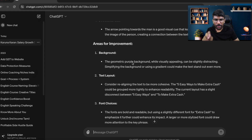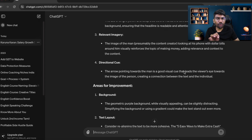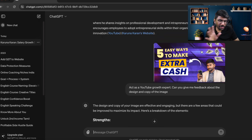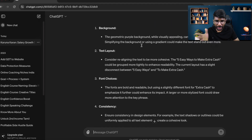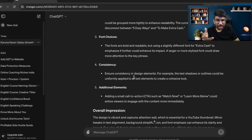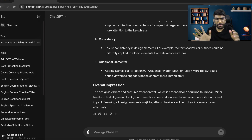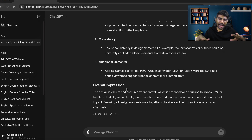It says: 'The purple background, while visually appealing, can be slightly distracting. Simplifying the background or using a gradient could make the text stand out even more.' It also suggests improving text layout, font choices, and consistency in design elements. It's logical feedback, and the overall design is vibrant and captures attention well.